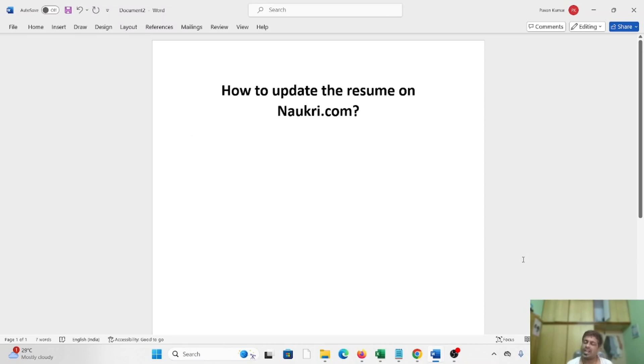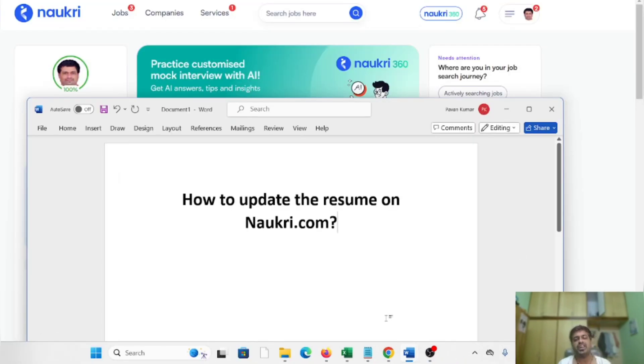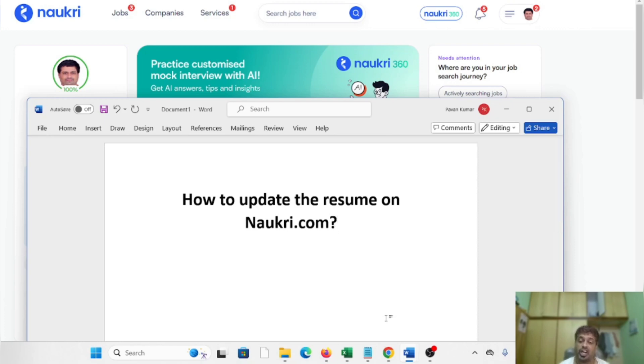Hi, welcome back to my YouTube channel. Let's see how to update the resume on Naukri.com. Whenever you are looking for a job seriously, it's very important to update your resume on the Naukri platform.